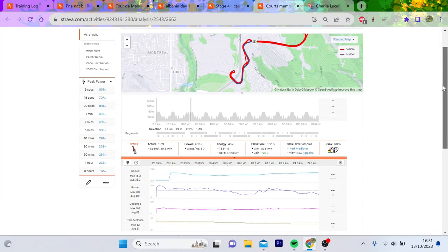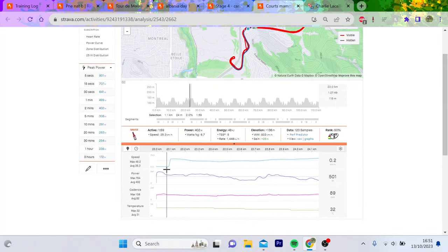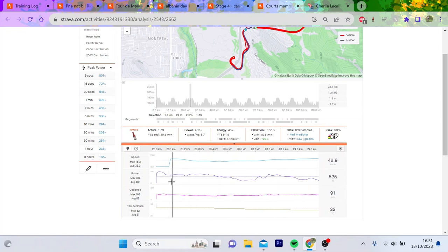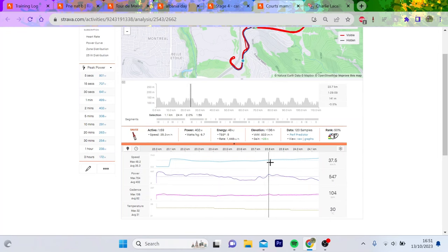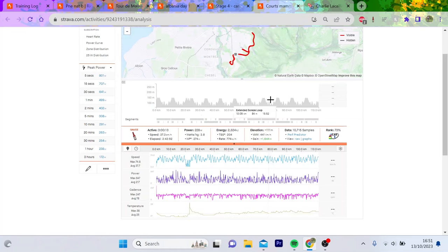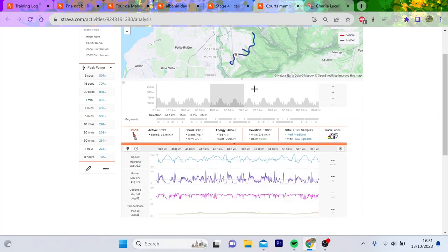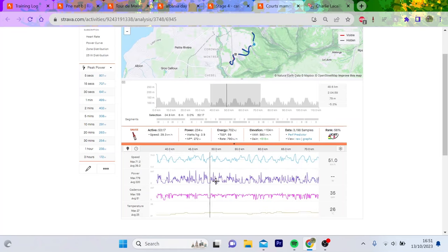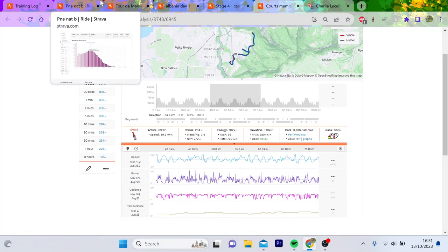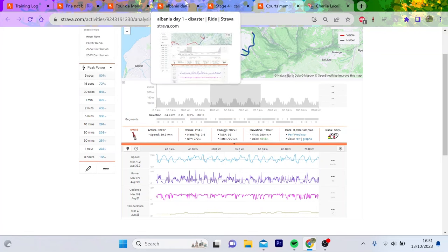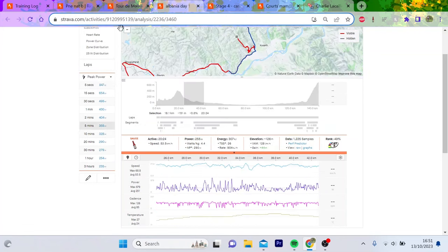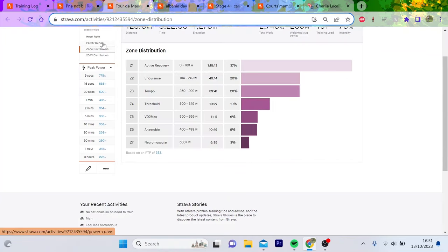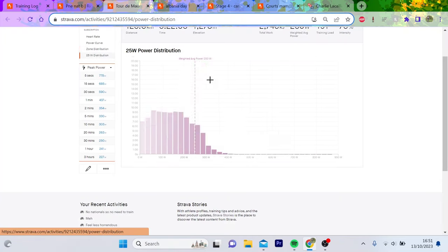That was actually a dead start after the race got paused, so it kind of doesn't count because you're so fresh. But you can see here it's 260 normalized, it's just not the same intensity and not the same constant on the pedals the whole time.